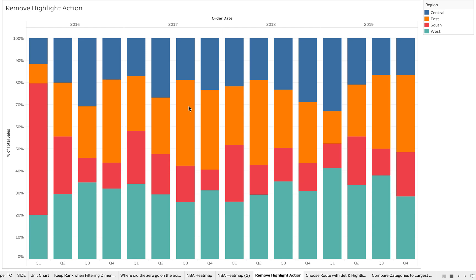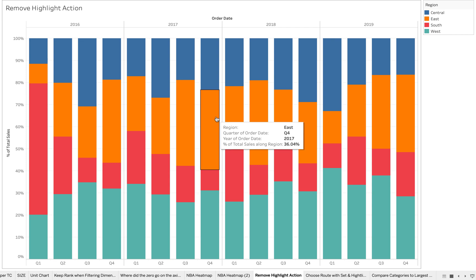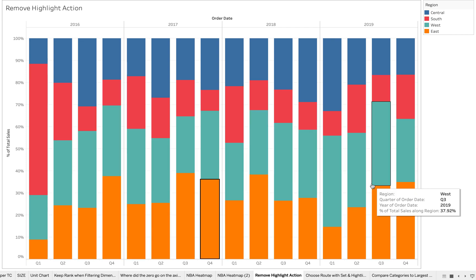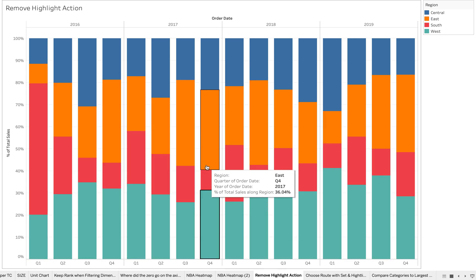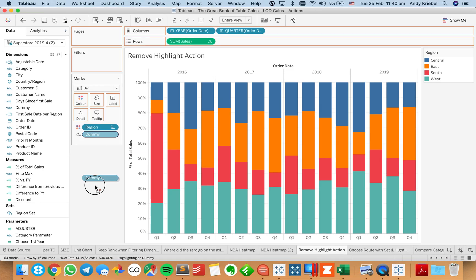In this week's Tableau Tip Tuesday, I'm going to show you how to deselect a field with a highlight action. In this example, I'm going to click on a region and it's going to sort that region to the bar, but it's also going to deselect that region. Normally, this field will also be selected — let me show you what I mean.